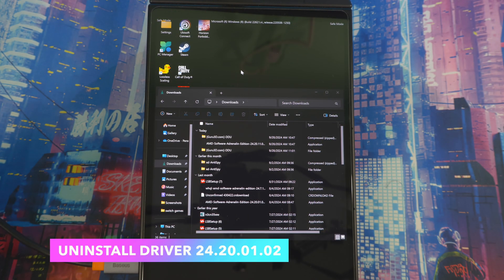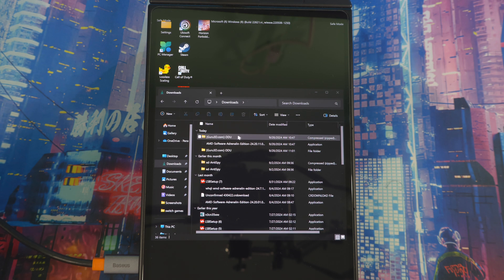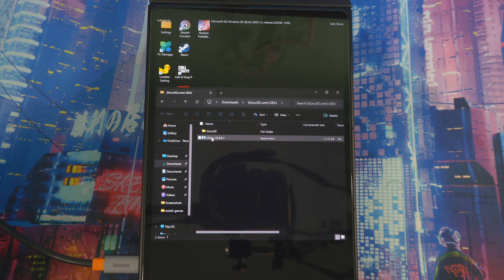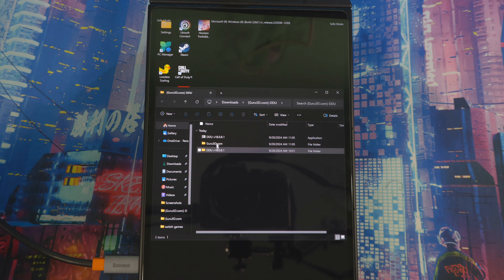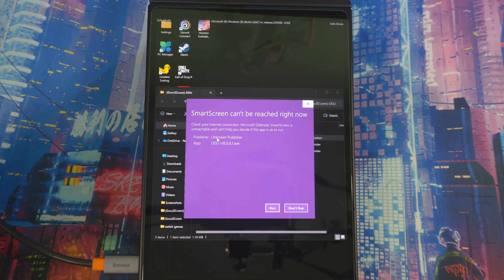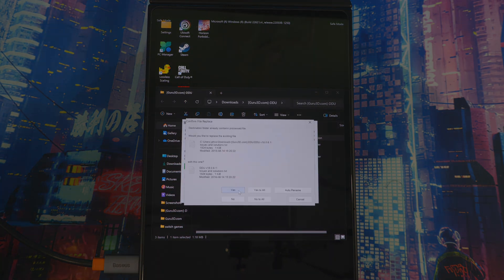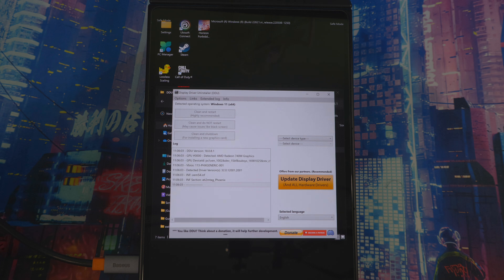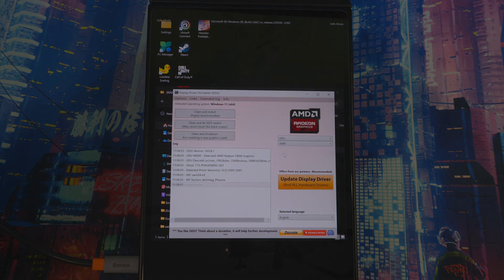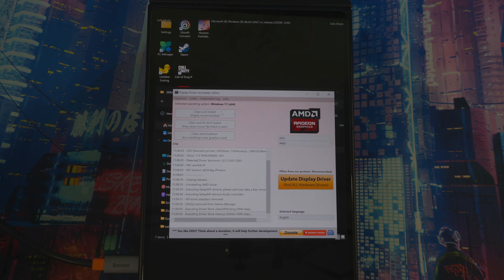I ran into a little issue — when I moved DDU to the desktop it wasn't found when I clicked it. If that happens to you, go back to the original compressed file, extract it again, and leave it in the same folder. Once you do that, open it from there, hit Run, extract one more time, yes to all, go in here, click on the display driver and open it. Then go to GPU — it will autofill the driver type as AMD — and click 'Clean and Restart.' Once done, it will restart your device.